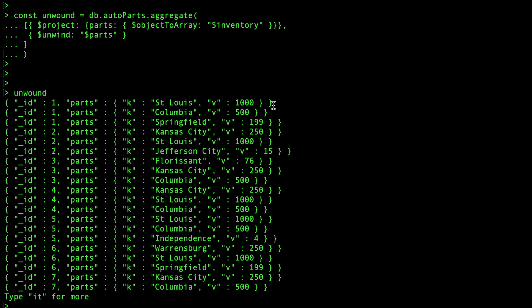Next, we deconstruct the parts array using an unwind stage. We now have a new document for each element in the parts array.